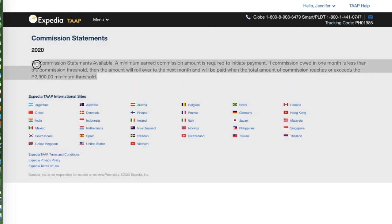Here is the commission statements section and how you can earn. According to their policy, a minimum earned commission amount is required to initiate payment. If the commission owed in one month is less than the threshold, the amount will roll over to the next month and will be paid when the total reaches or exceeds the 2,300 pesos minimum threshold. So unlike other affiliate programs, you have to reach this 2,300 pesos threshold before receiving a payout.